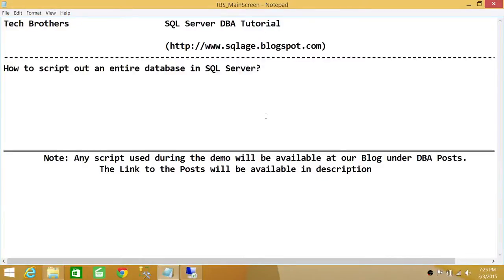Welcome to Tech Brothers. In this video, we're going to learn how to script out an entire database in SQL Server. When we talk about entire database, that means we're talking about all the objects, such as tables, stored procedures, functions — everything in your database you want to script out.